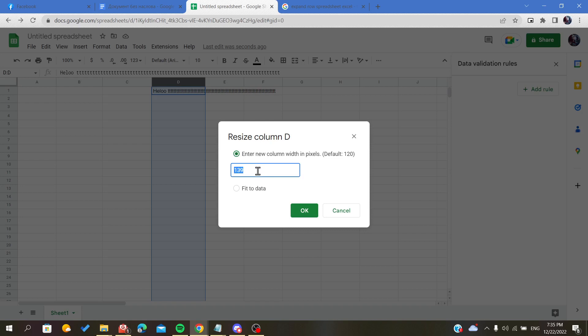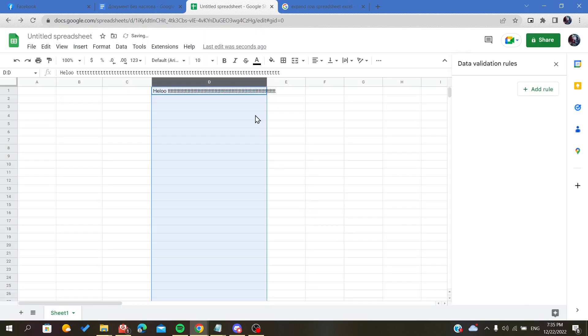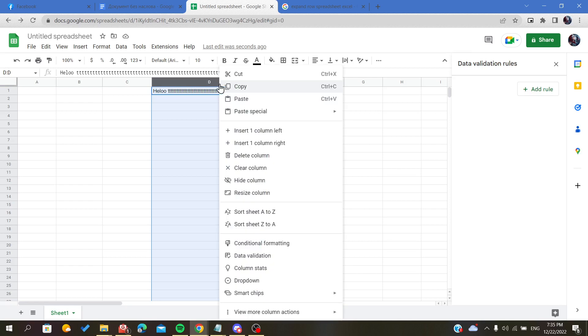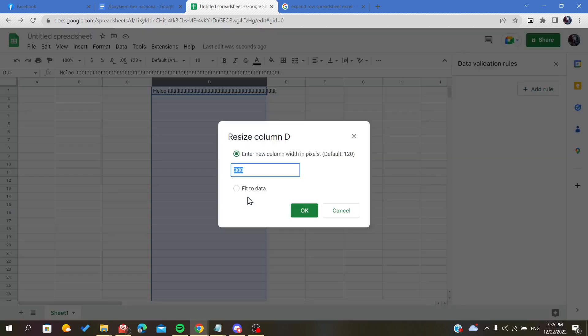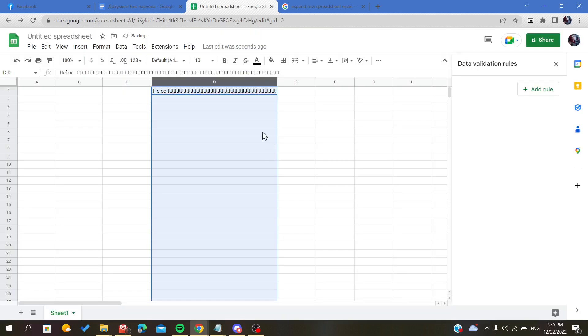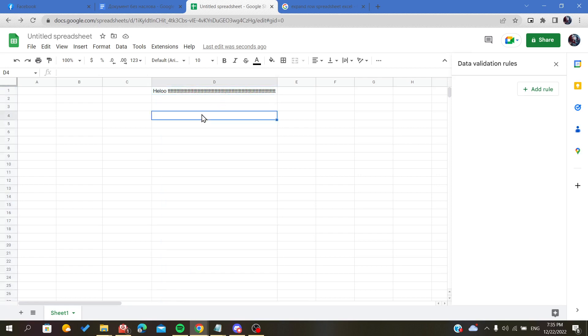For example, it should be 300, as you can see. But still, you can't know if it will fit to your data. So to do so, let's go back to the resize column option, and here we will find an option or a choice that says 'fit to data.' Now it will fit to the contents or the value of your cell and it will extend automatically.